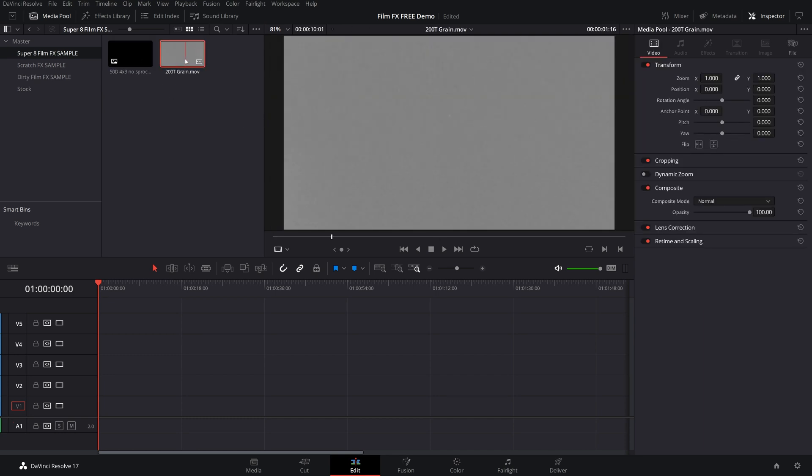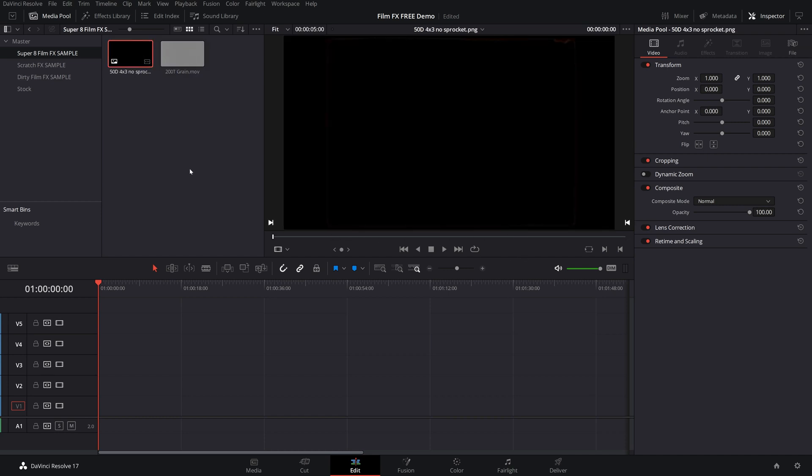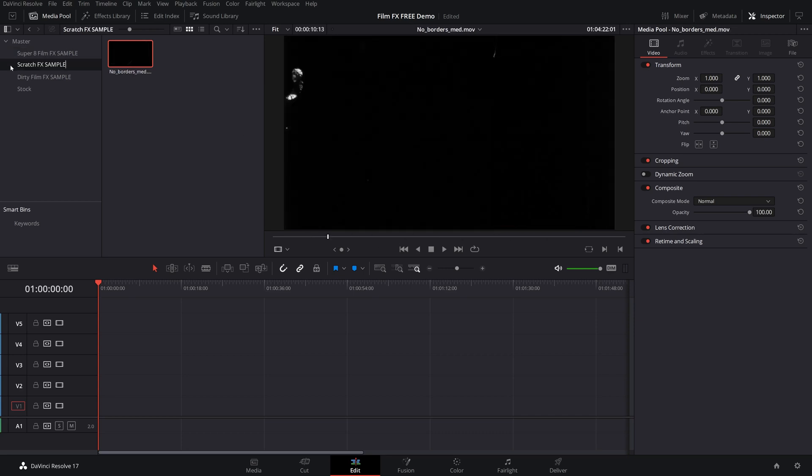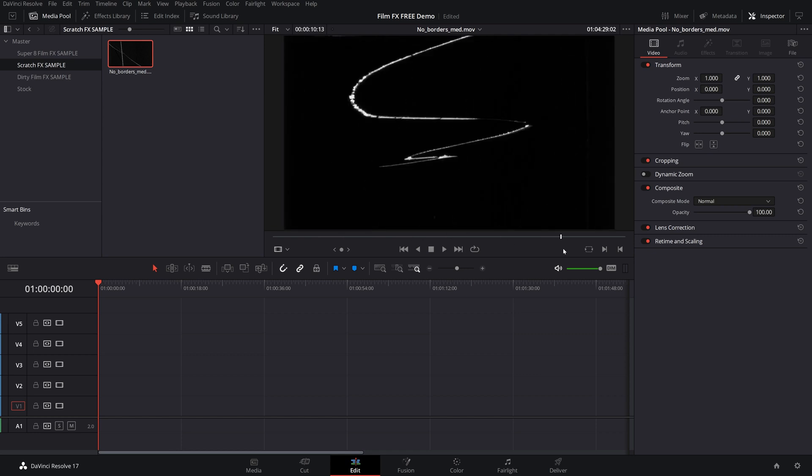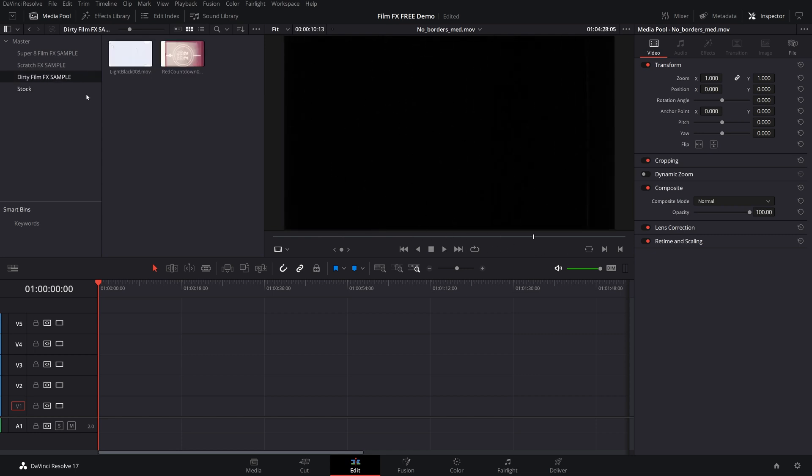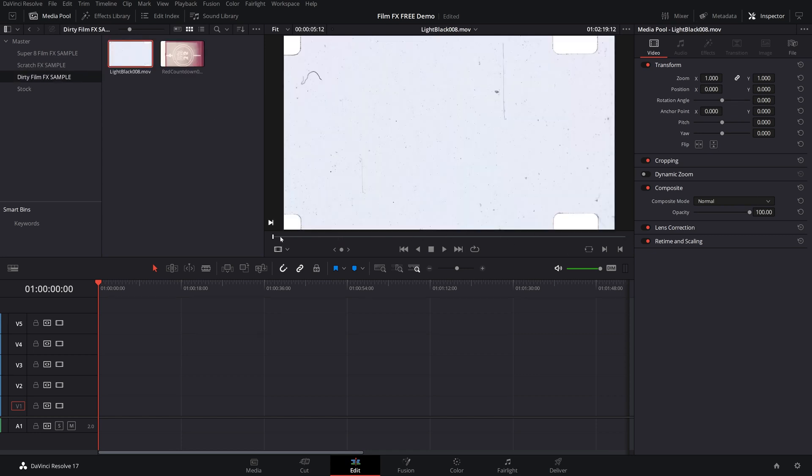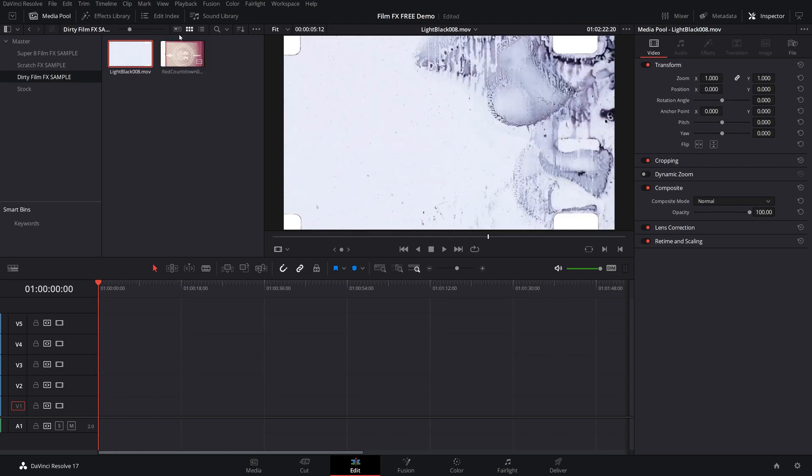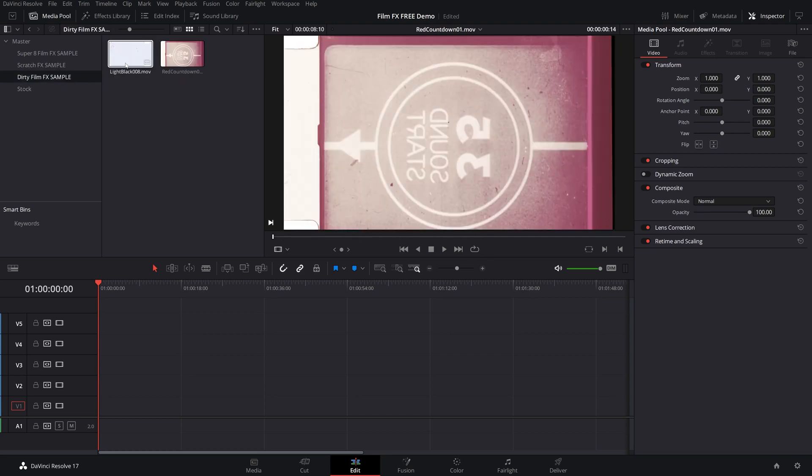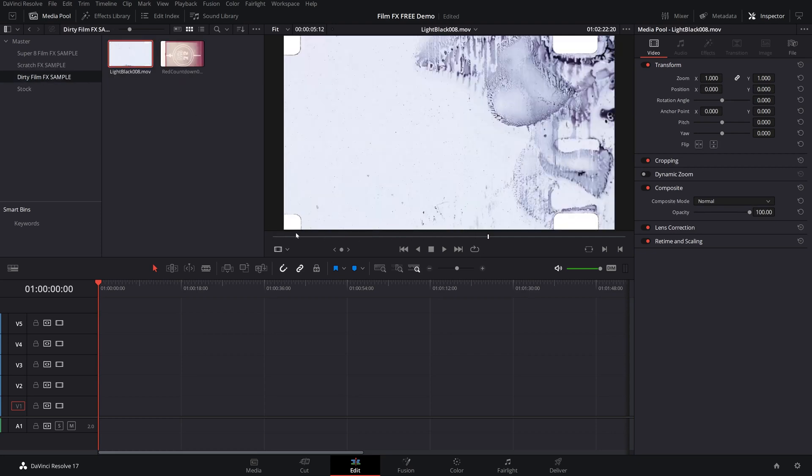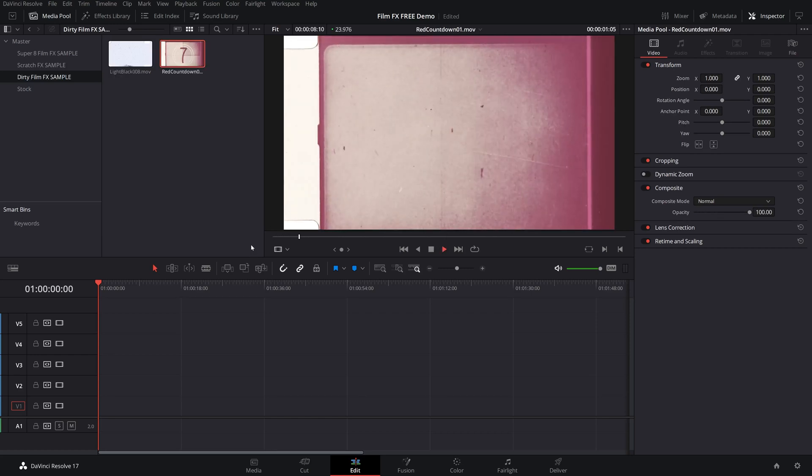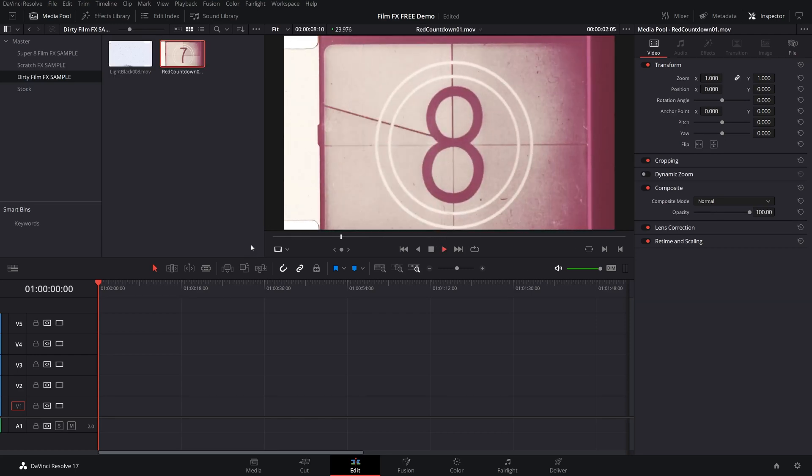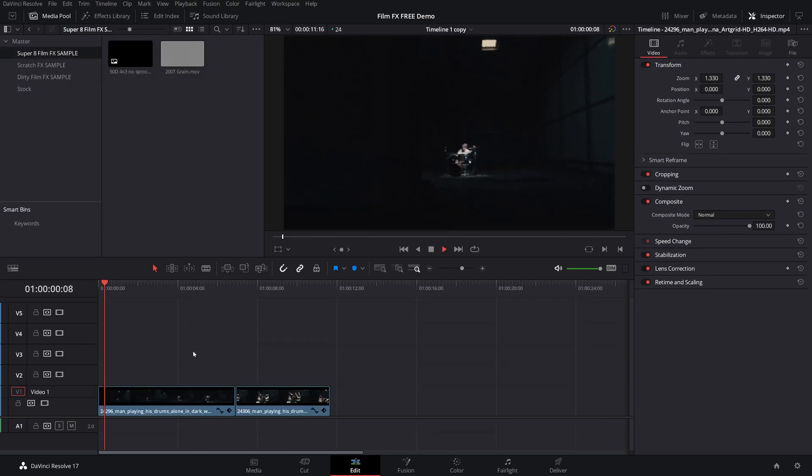In the Super 8 film, we got a cool grain overlay that you can play through. There's also a cool aspect ratio crop that we'll use in one second. We also have, in the scratch sample, these cool scratch overlays which are my personal favorite, super cool. And then in the dirty film, we have these awesome overlays as well, along with a cool film strip overlay and a red countdown effect.